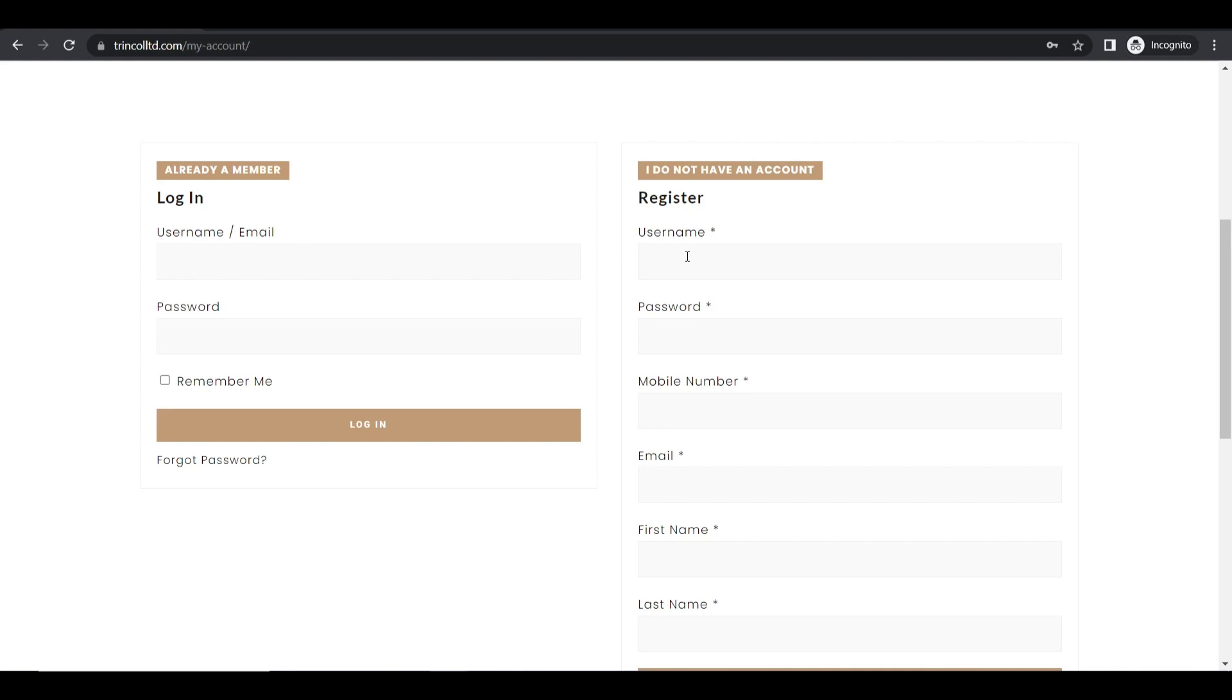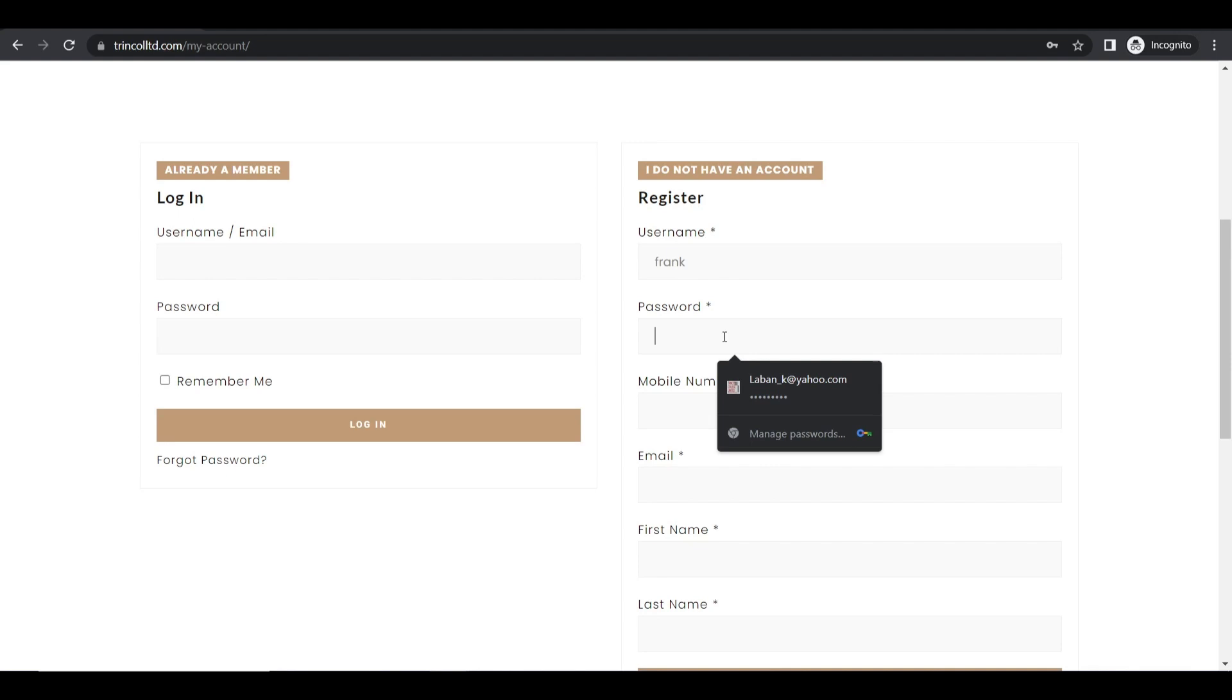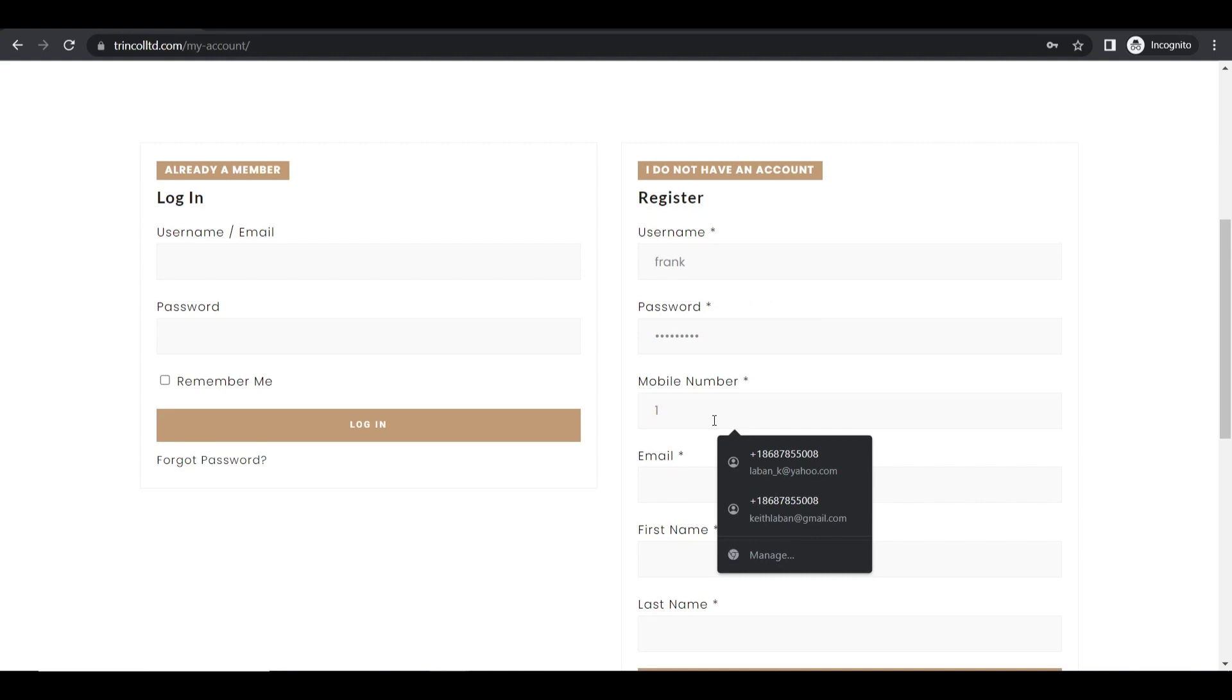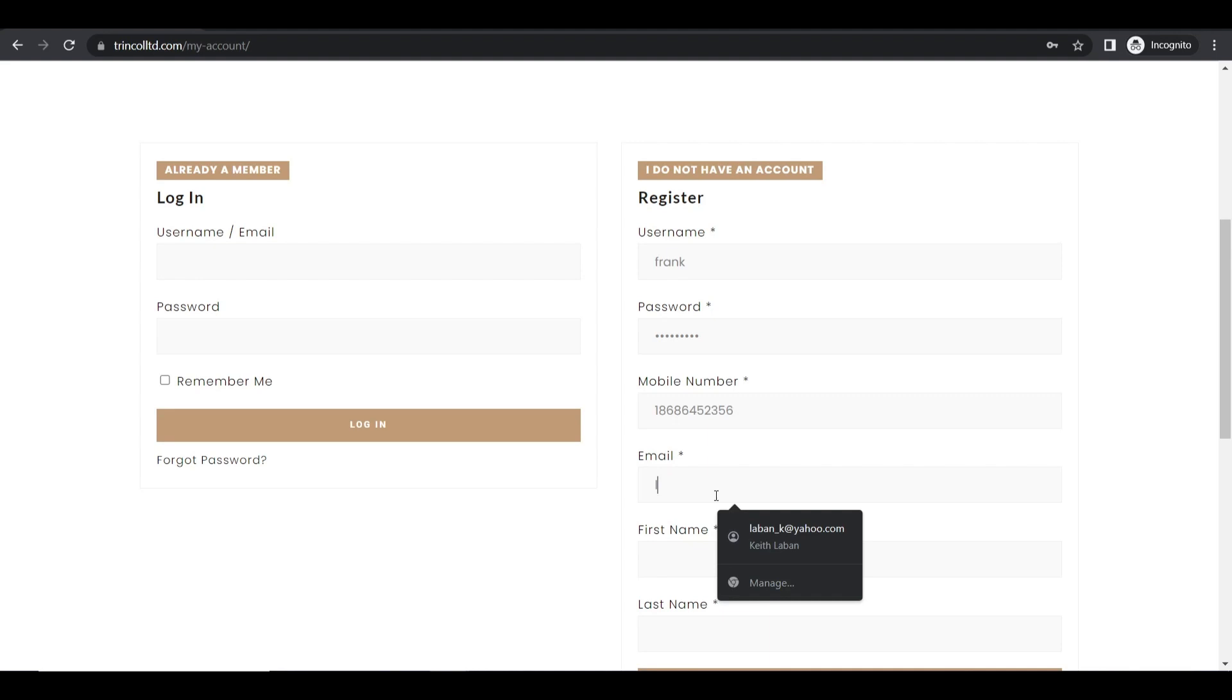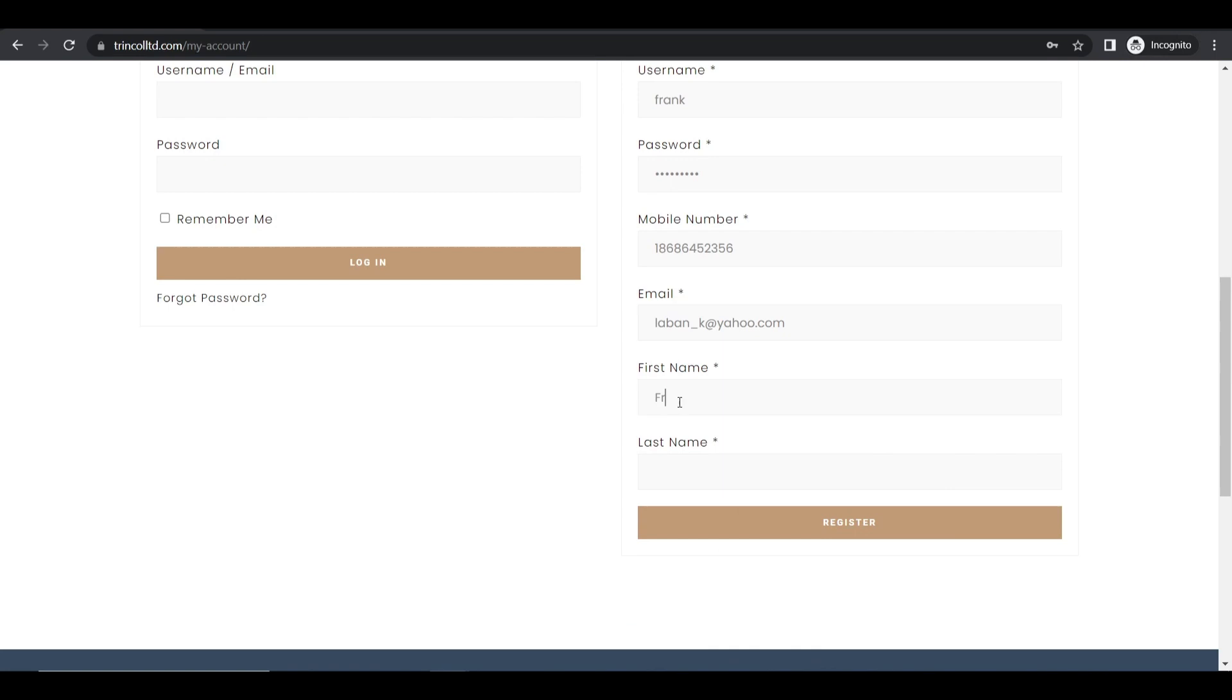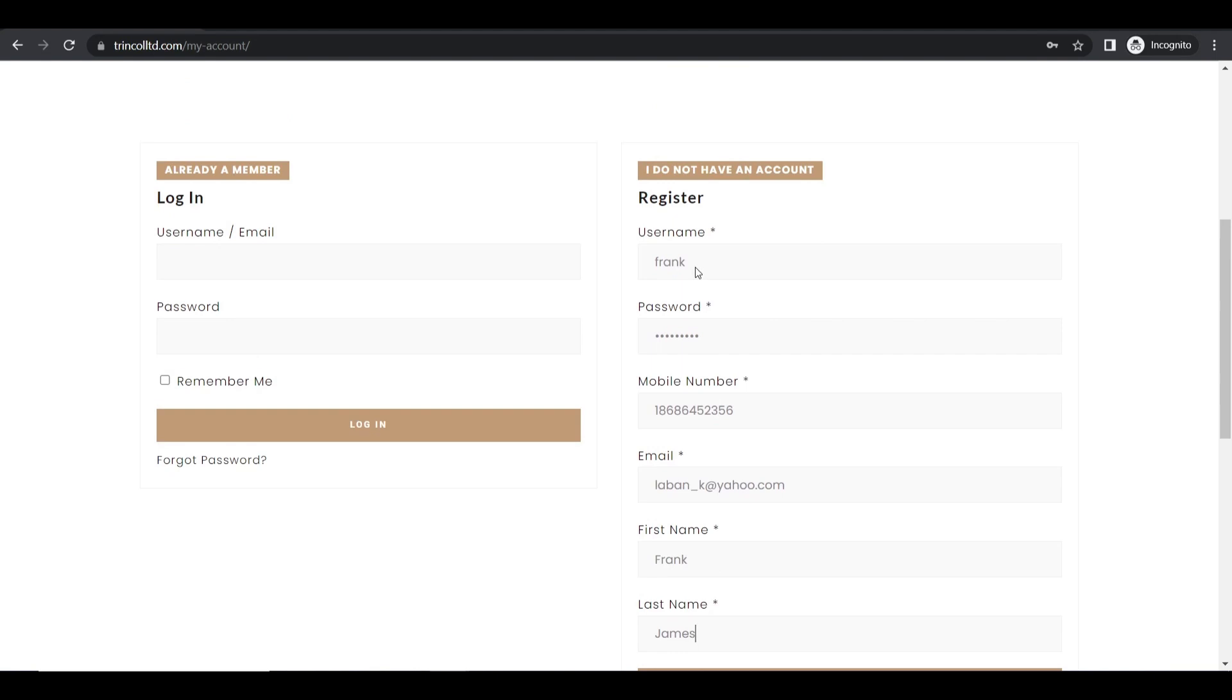If my username I wanted to create was Frank and my password I'm gonna put in my password. Now I'm gonna put in my phone number. I'm gonna put in my email address. Now I'm gonna fill in my name. Okay so I just filled in my name, my email address, my mobile number, my username and password.